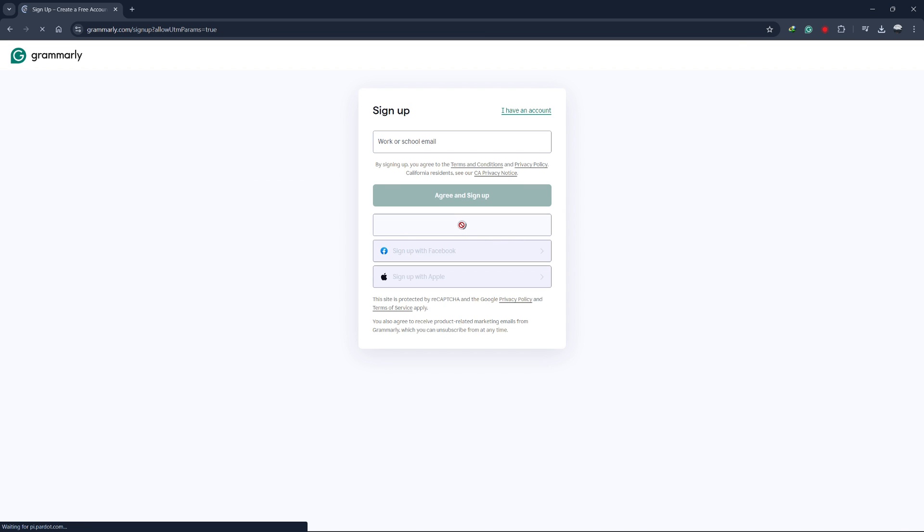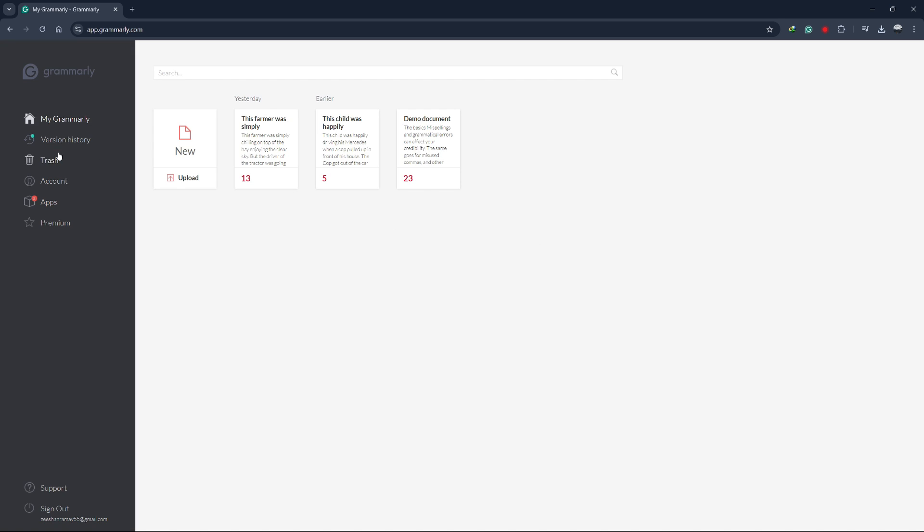Once you're signed up, you'll be directed to the Grammarly dashboard. Look for the Apps section.